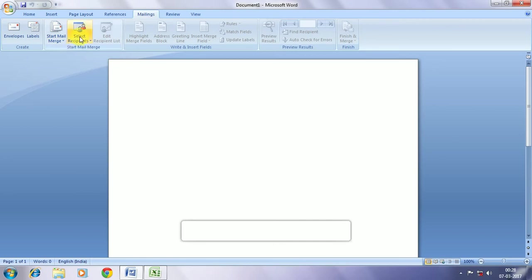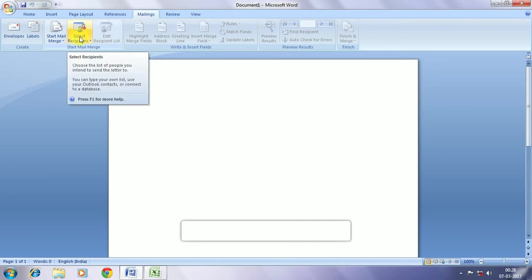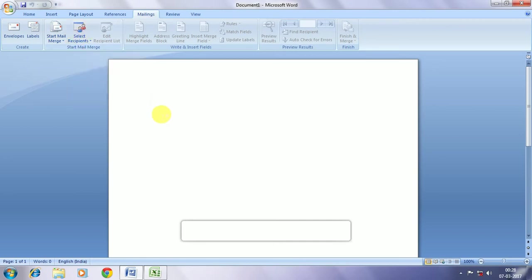Now we start Mail Merge. Now we are going to type out the letter. Say suppose we are writing a letter to n number of friends that we have entered.